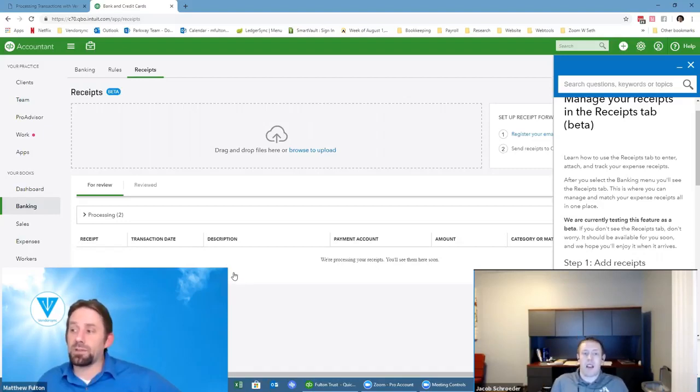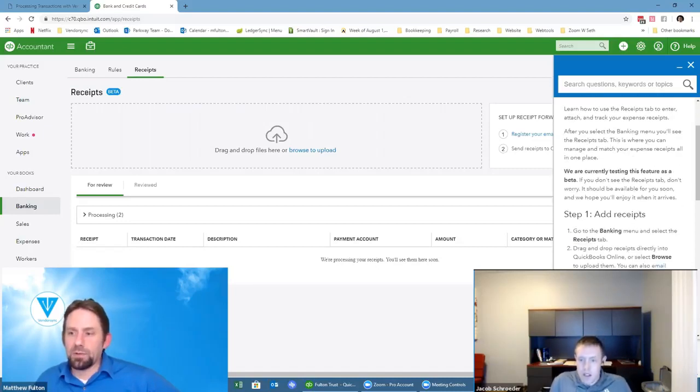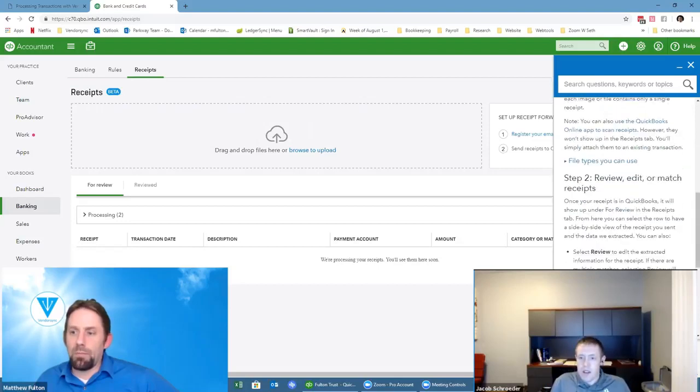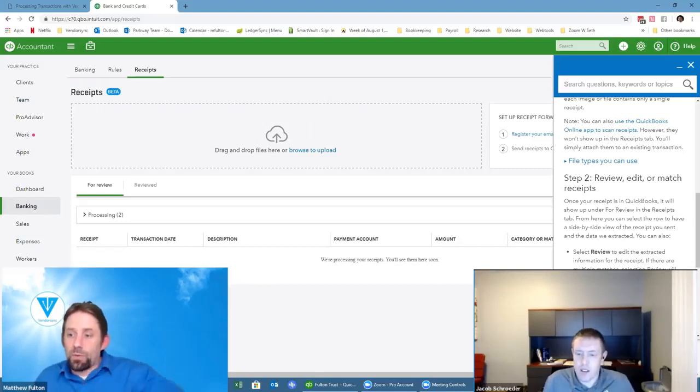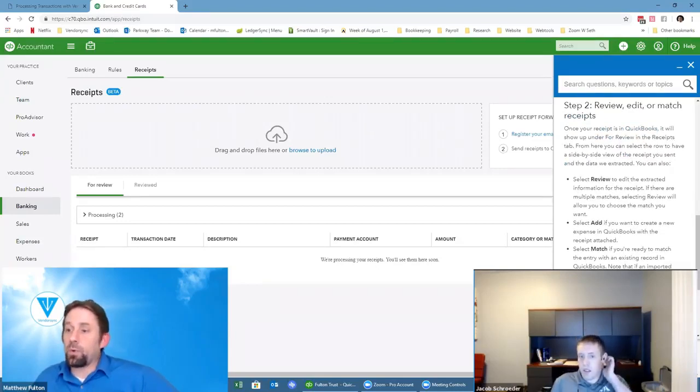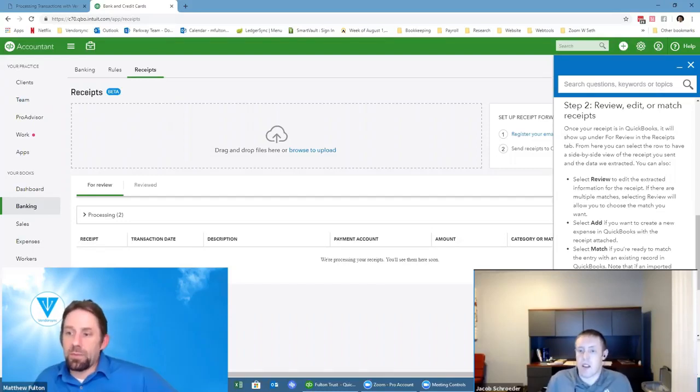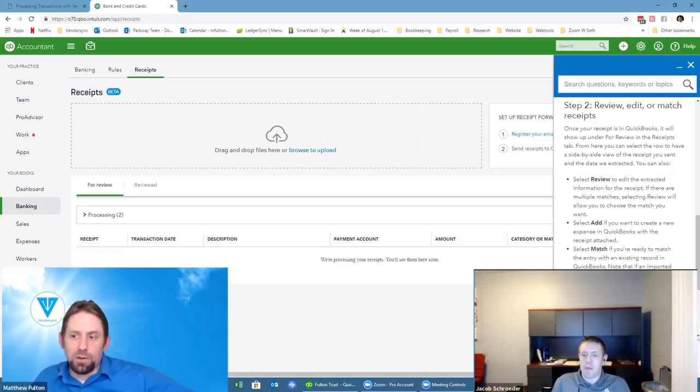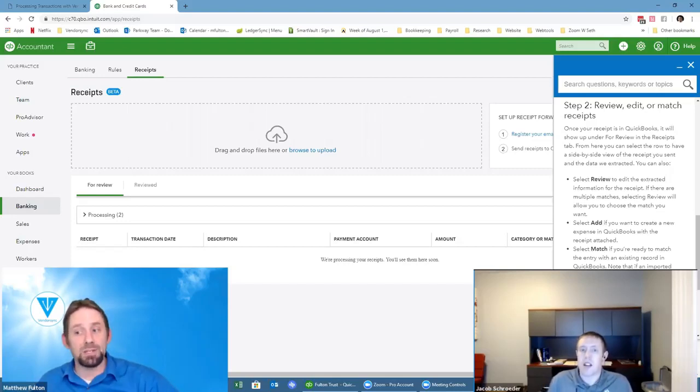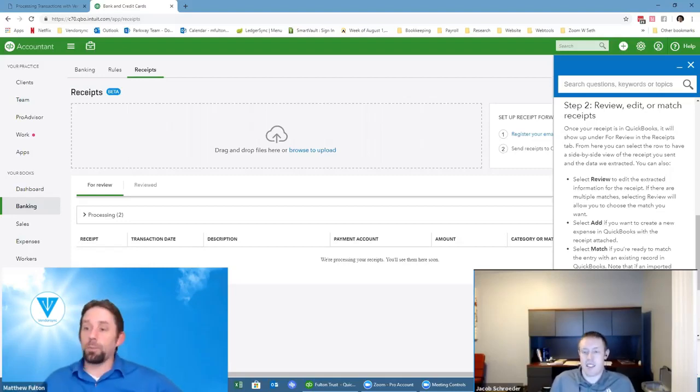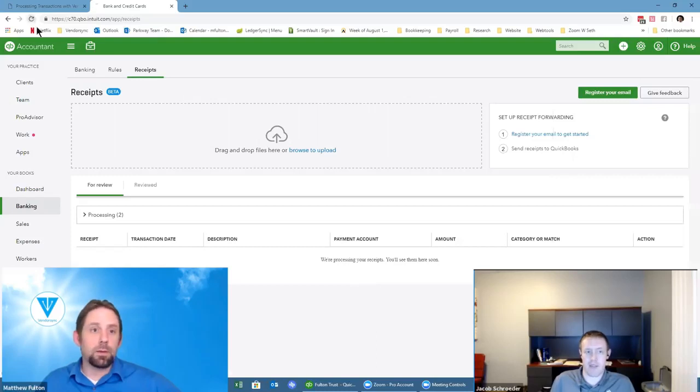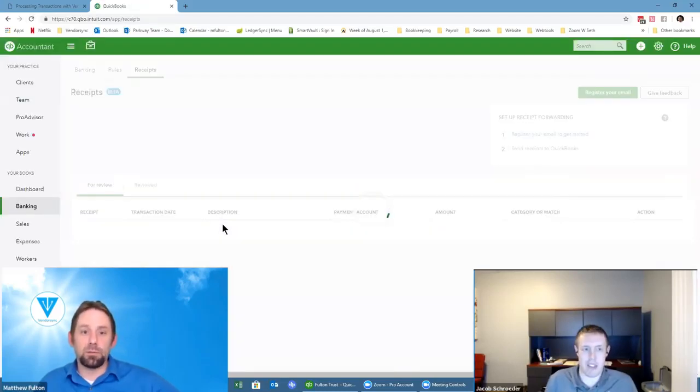Adding receipts we know how to do that. Review, edit, or match the receipts. Select review to edit the extracted information. If there are multiple matches, select review to allow you to choose the match you want. Those again would be pulled in automatically already, so they already have to be accepted in or entered in. Select match if you're ready to match the entry with the existing record in QuickBooks. Note that if imported bank transaction and receipt are both in for review, QuickBooks won't suggest a match until you add one of them. So that's good to know but that answers that question.